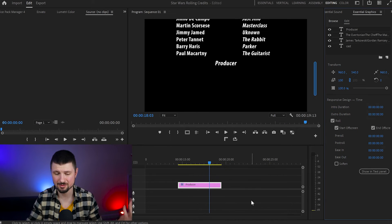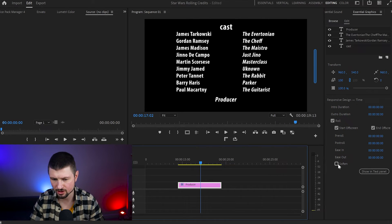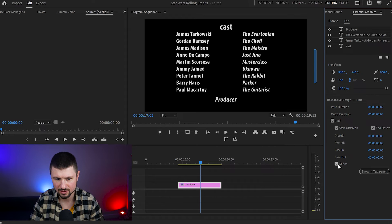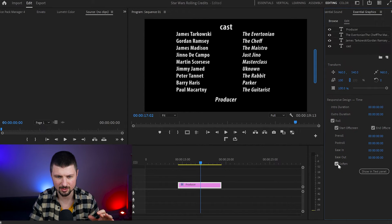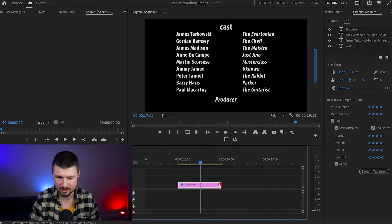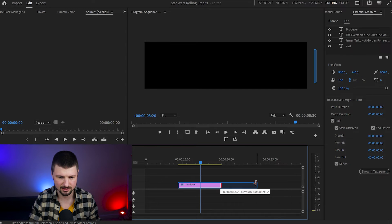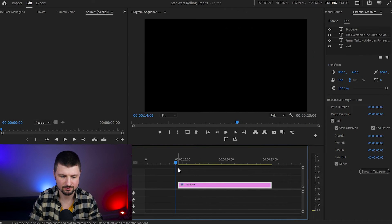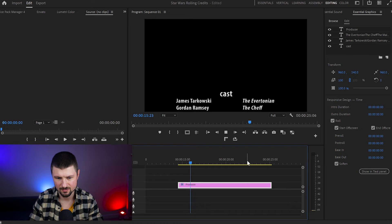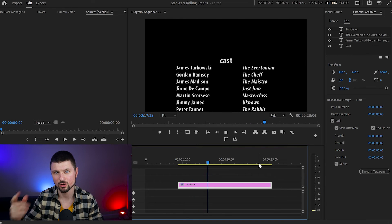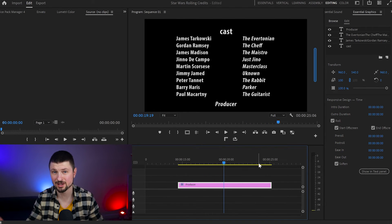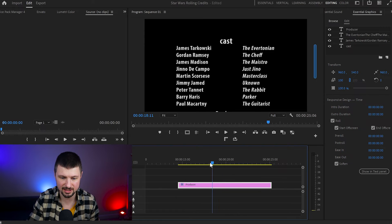And it looks amazing! As you can see, there's also a Soften option. When I click on it, you can see that the text changes a little bit — and if I disable it, the text is brighter. Now if you want the credits to roll a little bit slower, go down to the layer and just extend it to whatever length you want. When you play it again, you can see they roll on slower. And to speed them up, you do exactly the opposite — shorten the layer.